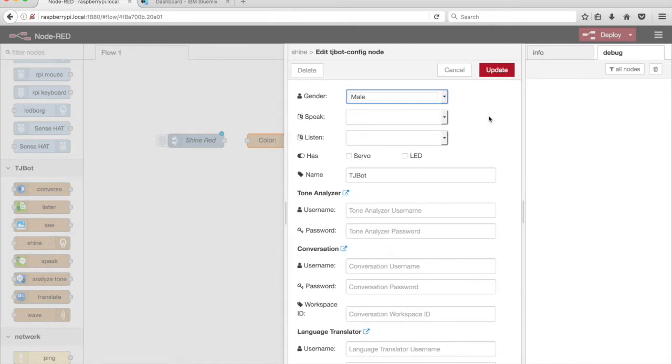The Shine node uses a LED. Tick the checkbox to enable TJBot to use the LED.